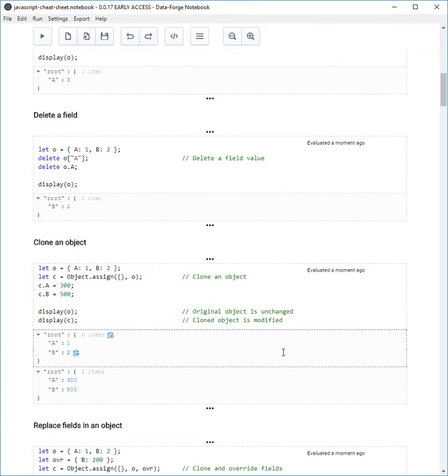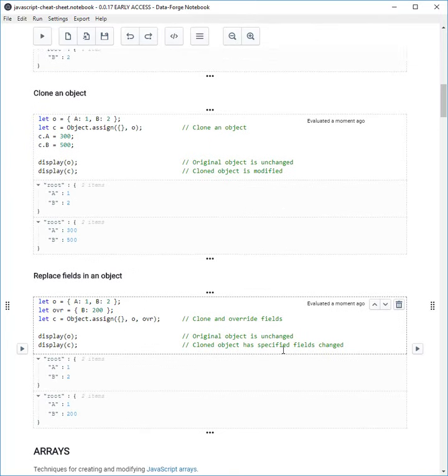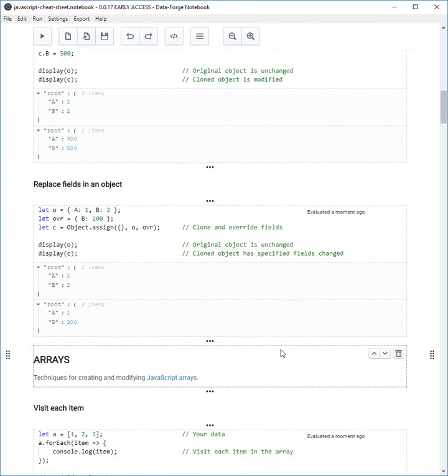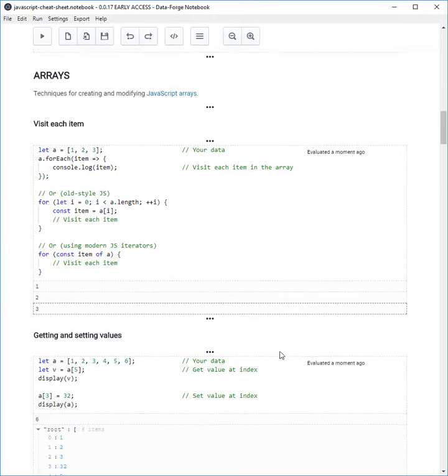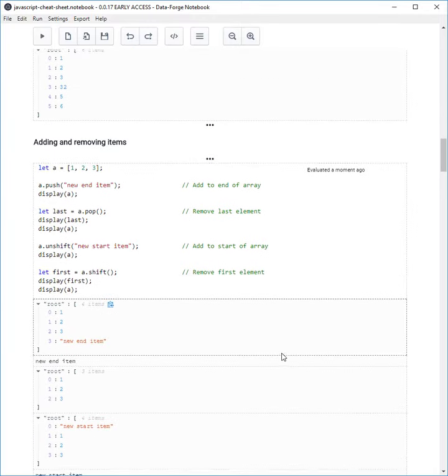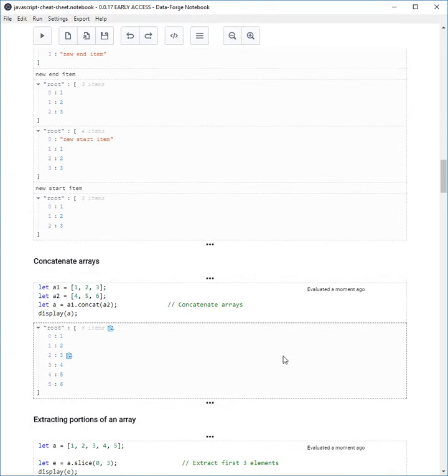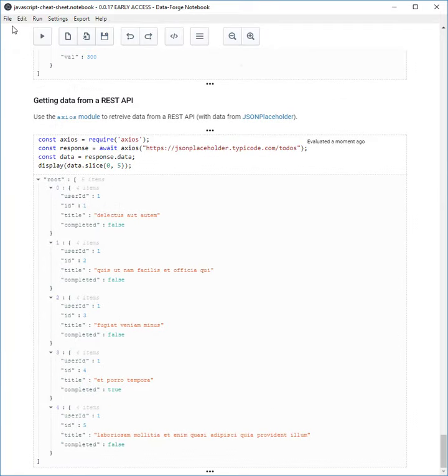It shows some basic coding and how that works in DataForge Notebook. It can help you understand how to read, write, and transform data files. It finishes with how to load data from a REST API.